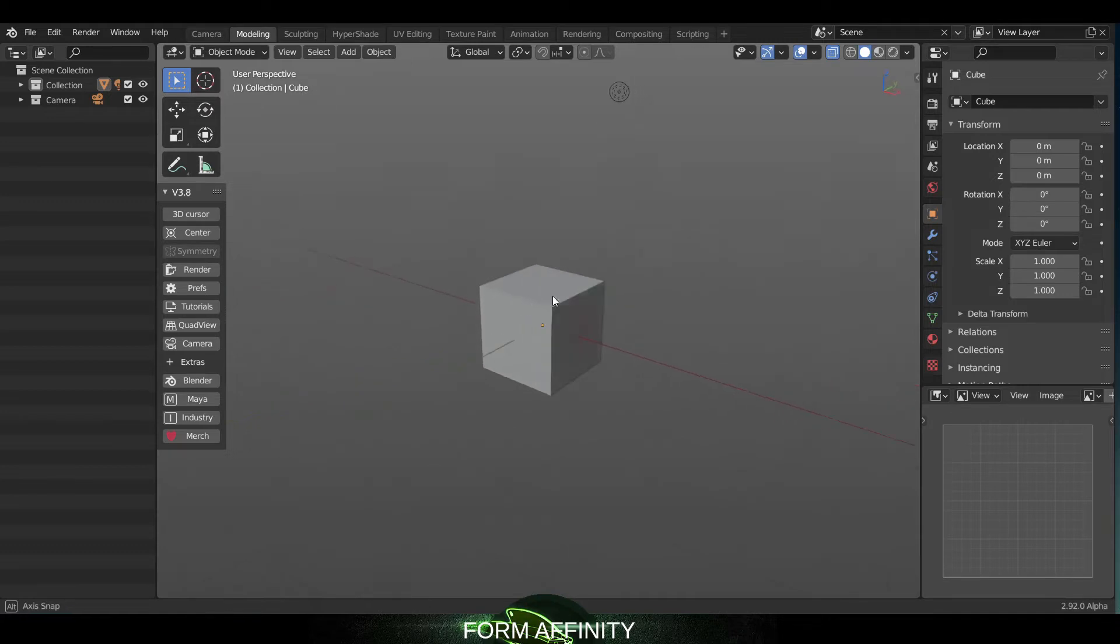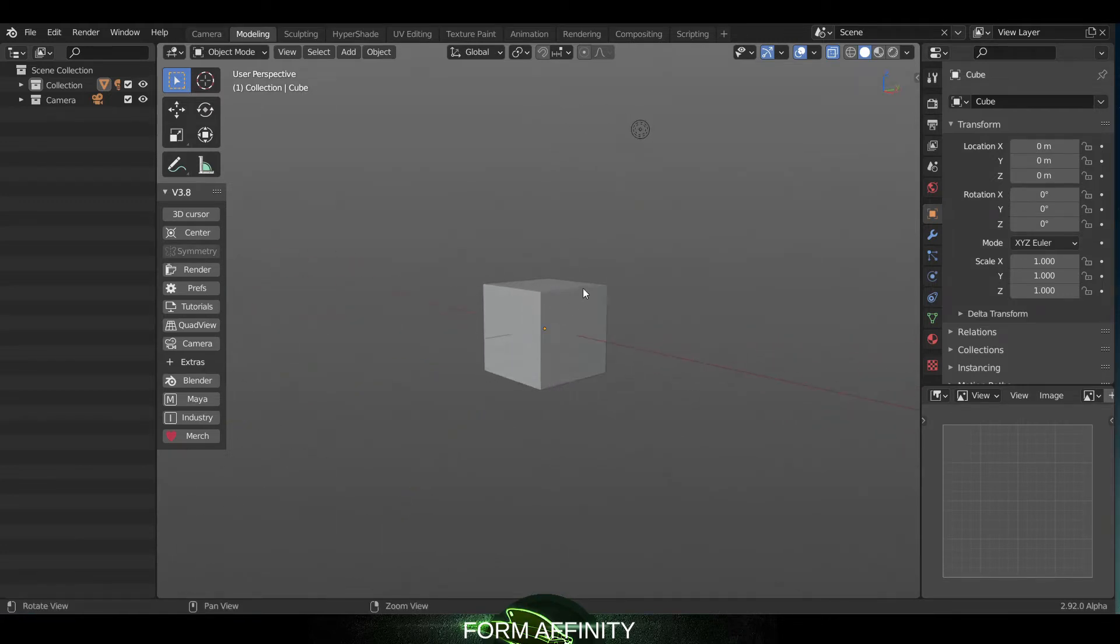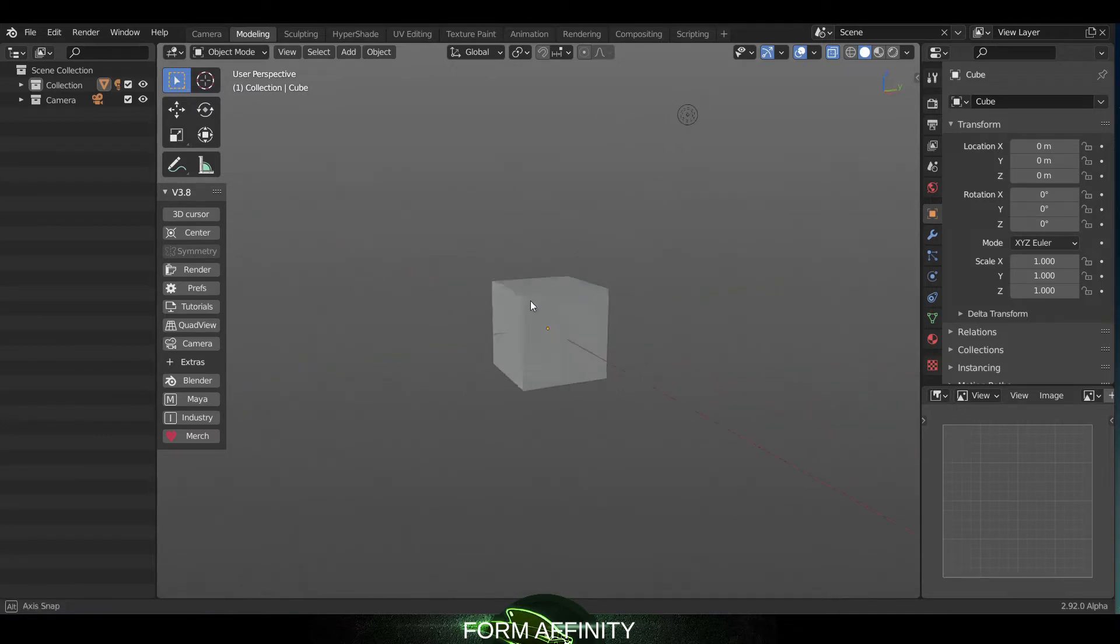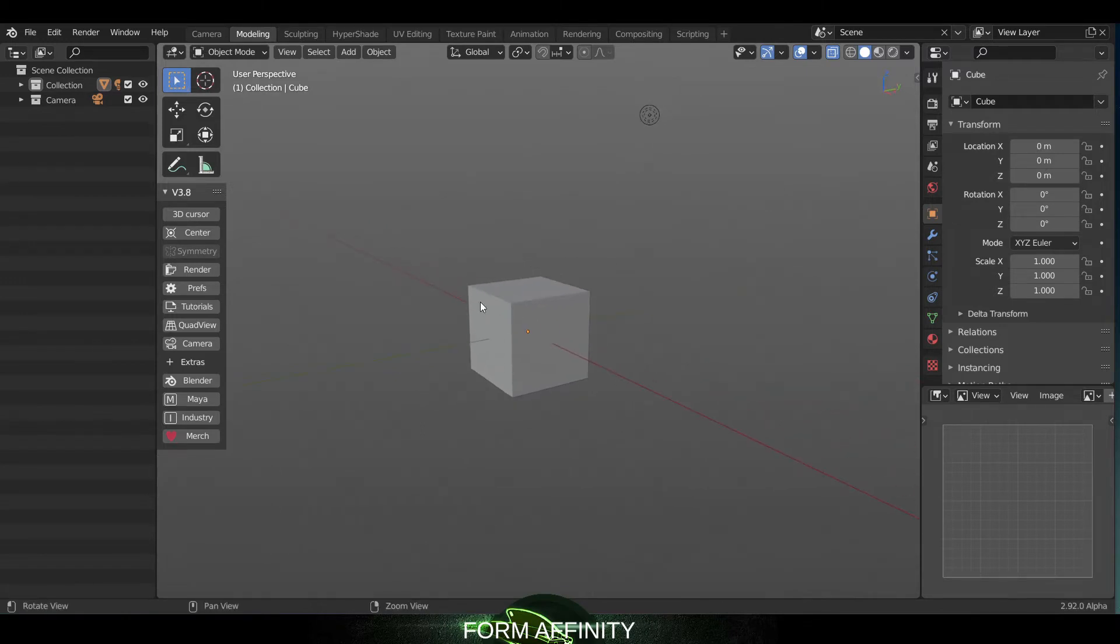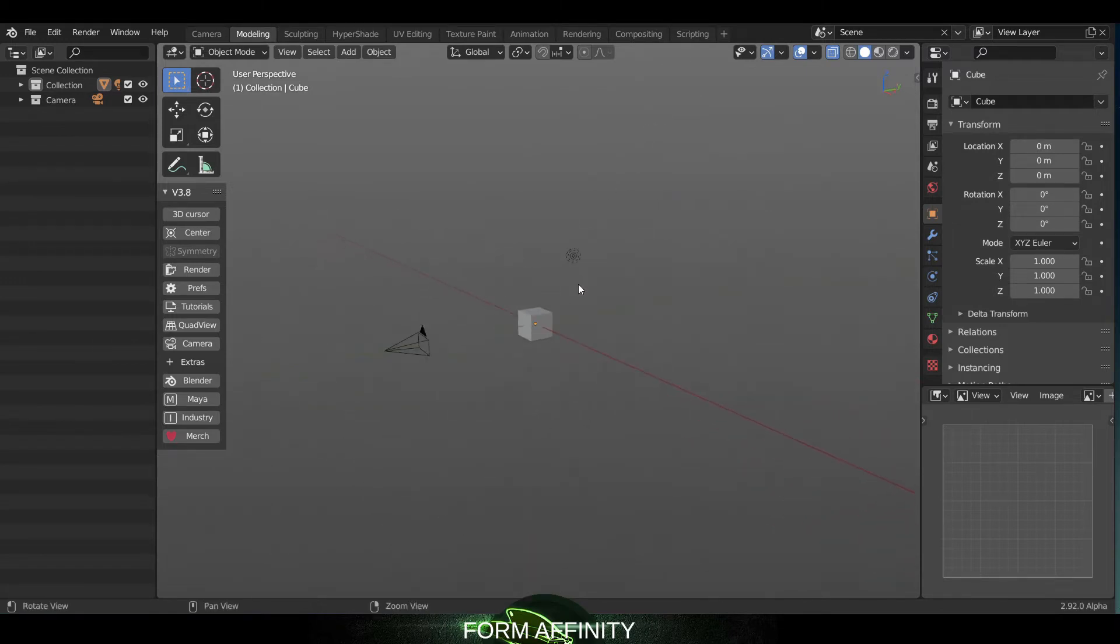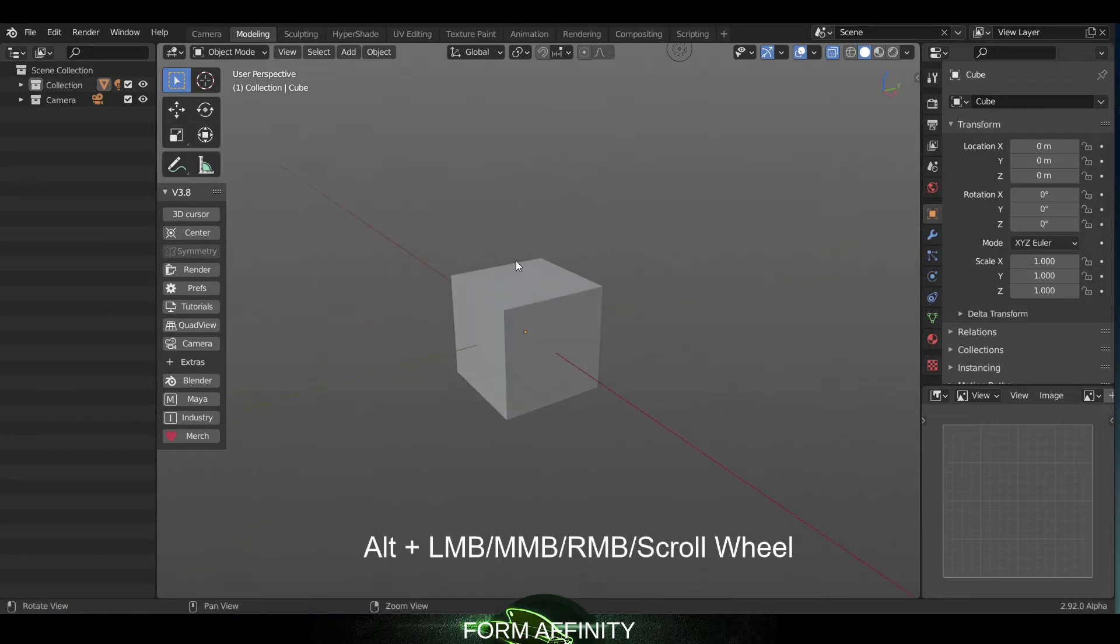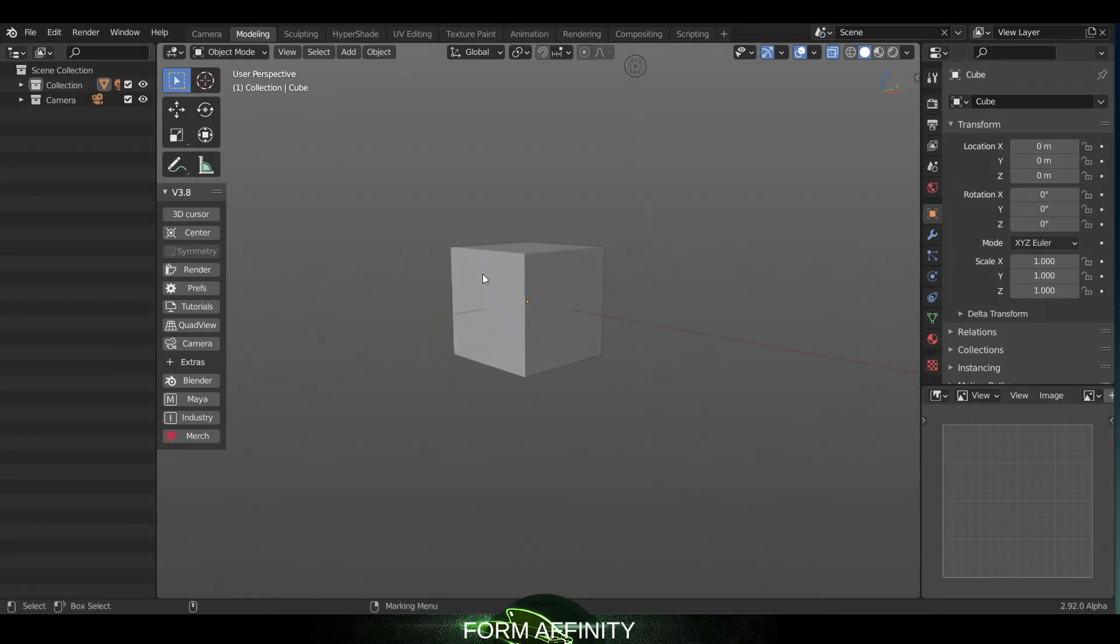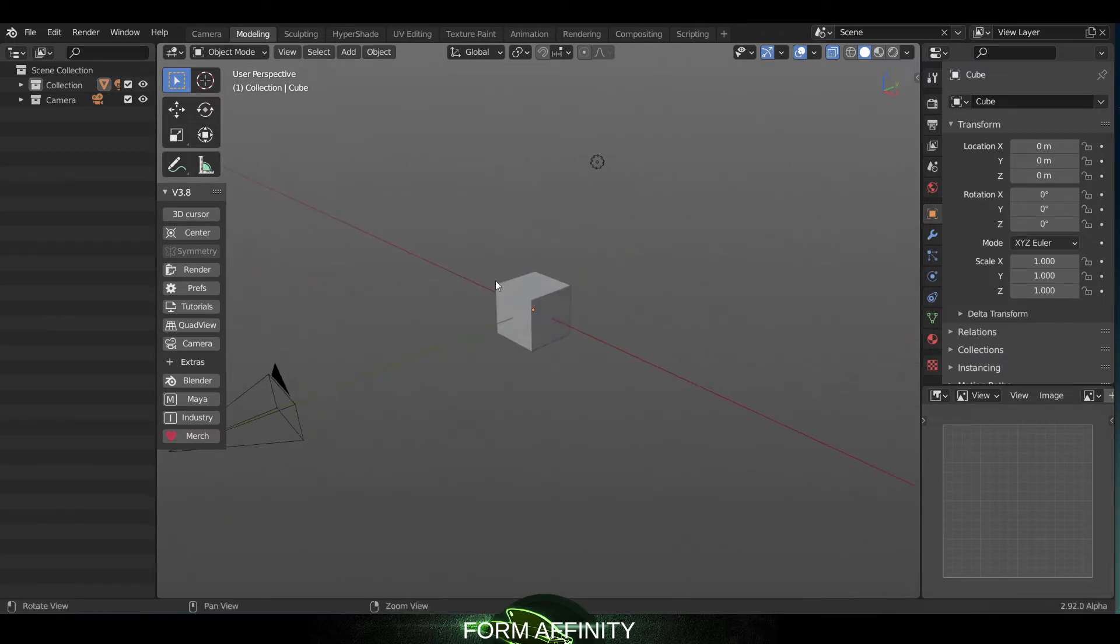First, our navigation. This was a feature request. You can now hold down Alt and continue to hold it down while you tumble, drag, and zoom, including with the scroll wheel. Whereas before you'd have to release the Alt key in order to go from say tumble to scroll wheel, now you can continue to hold it down.